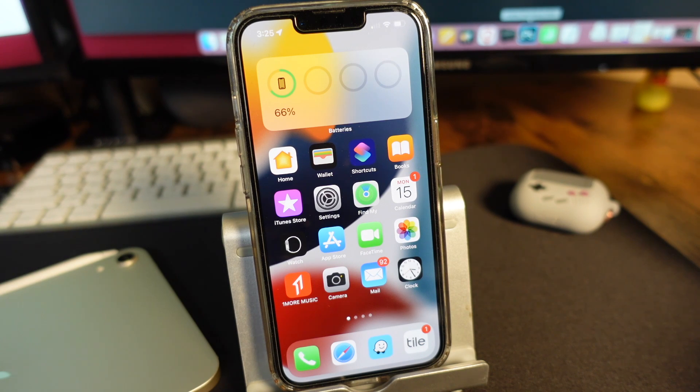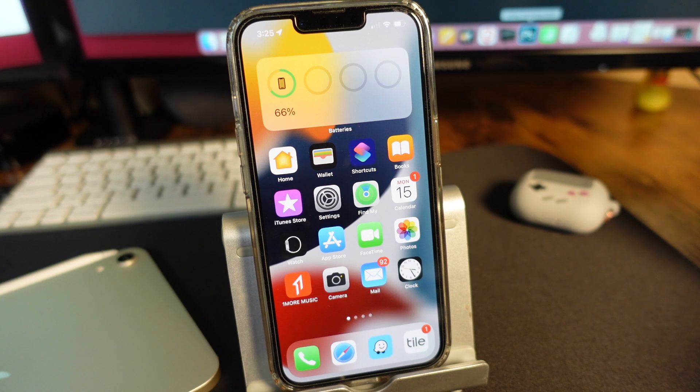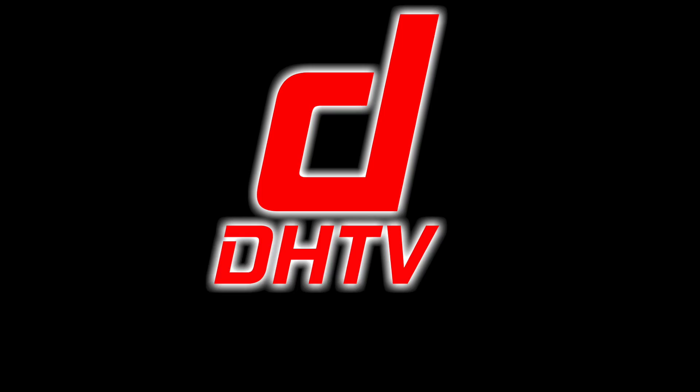Hey everyone, welcome back. This is Dan from DHTV and today I'm going to be showing you how to enable and use the ProRes feature on the iPhone. Let's get started.